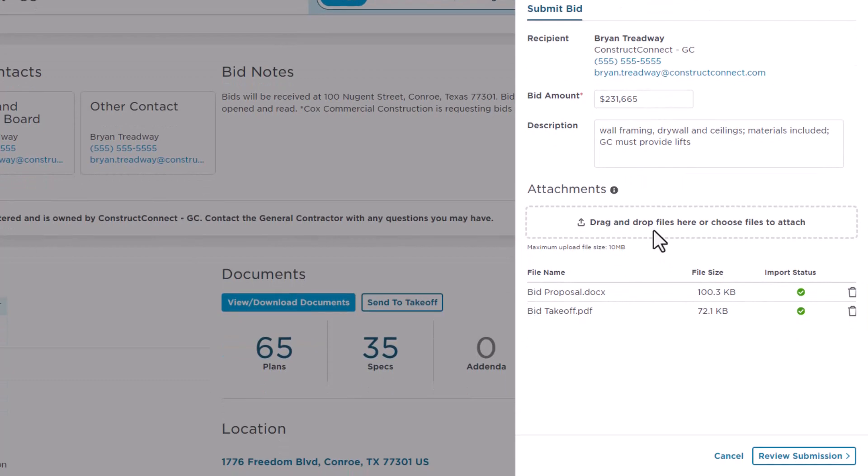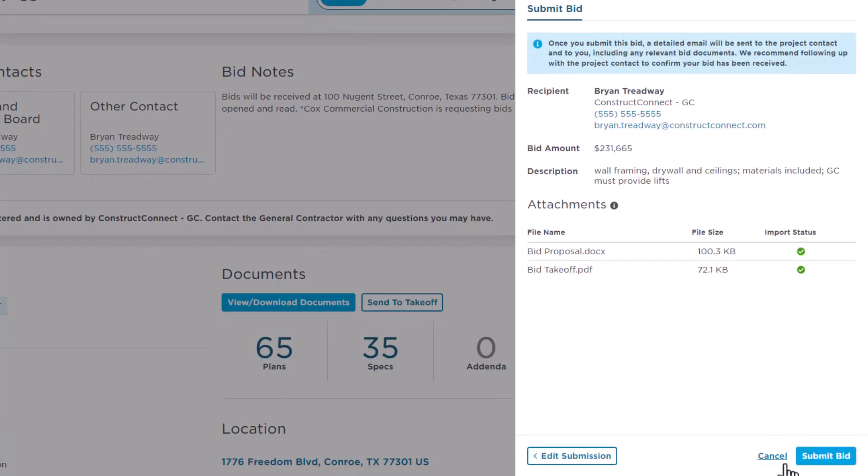In the next screen, the subcontractor can review their information, and when ready, click Submit Bid.